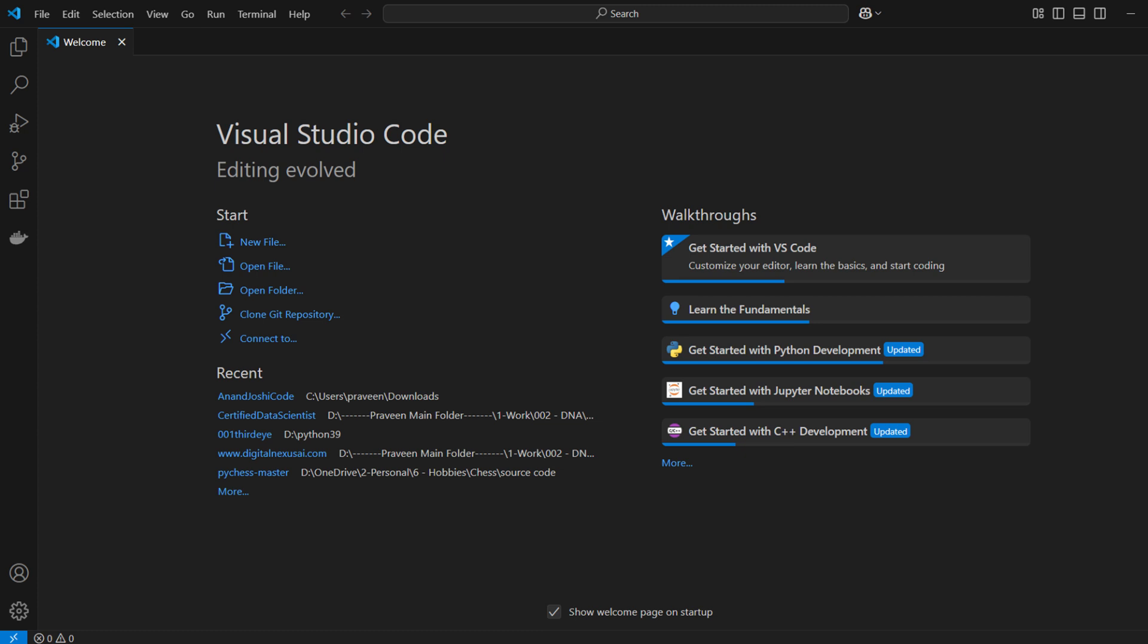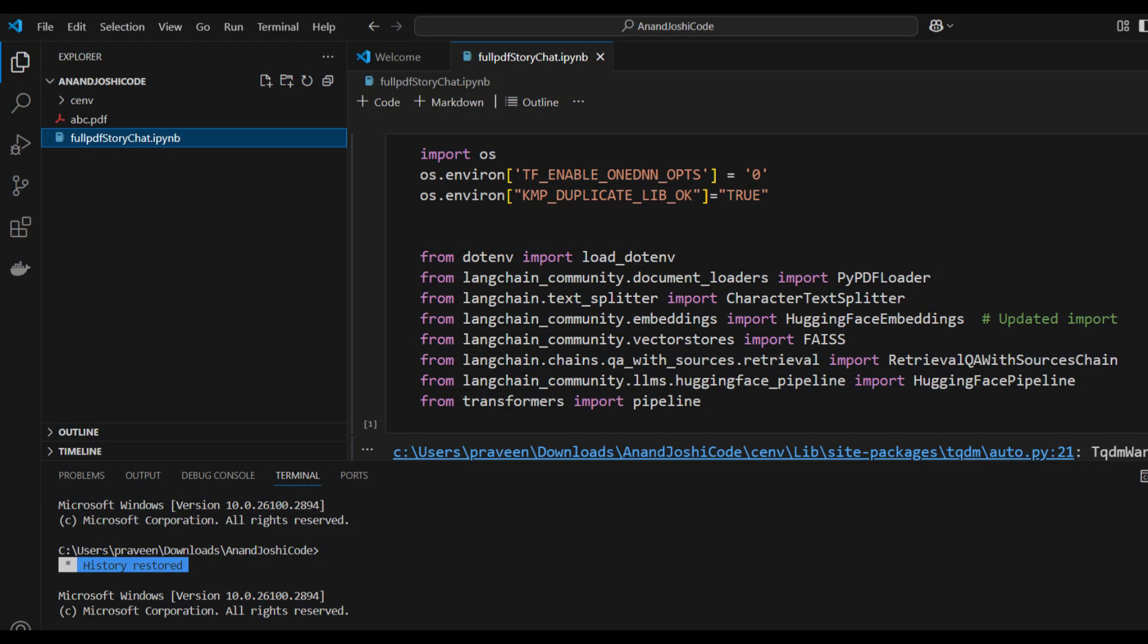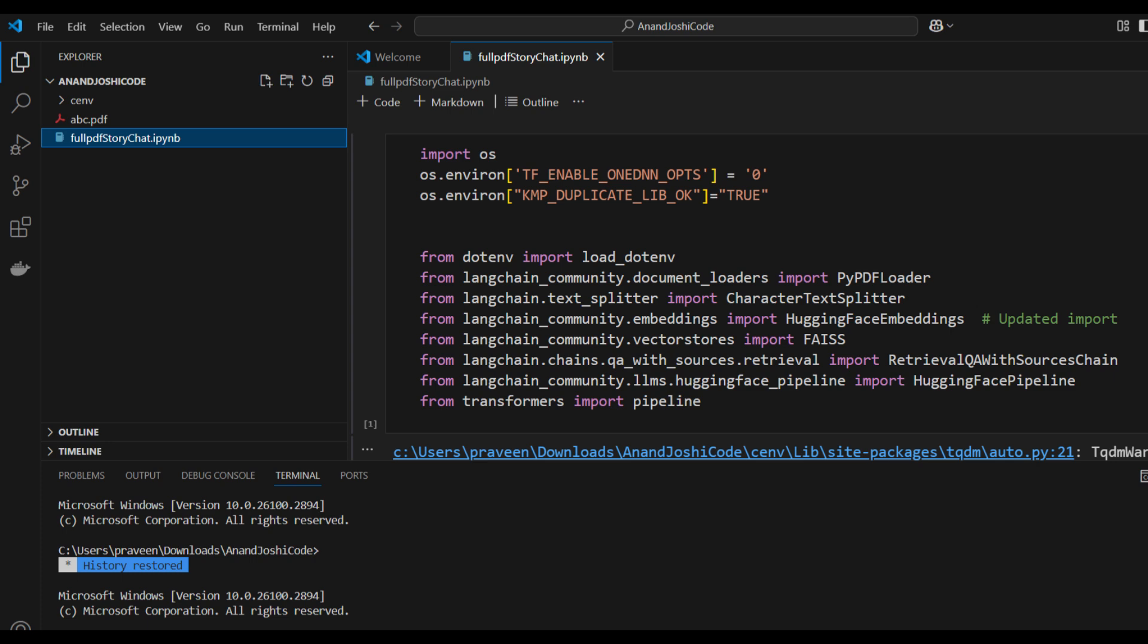If you want to open a specific folder in Visual Studio Code, there are a couple of ways to do it. The first method is through File Explorer. Navigate to the folder you want to open, right-click inside the folder, and select Open with Code from the Context menu. This will open the folder directly in Visual Studio Code.